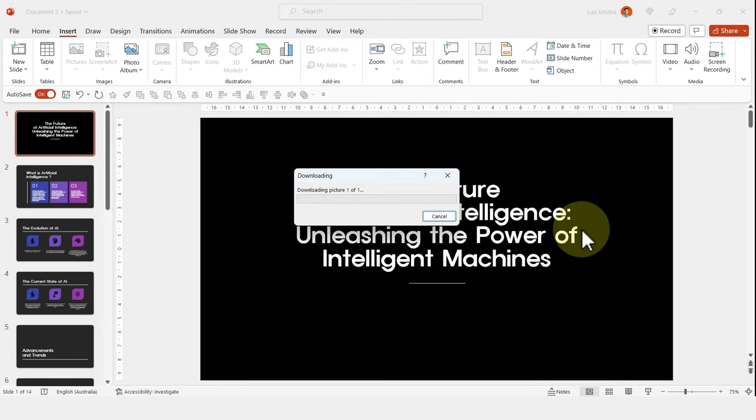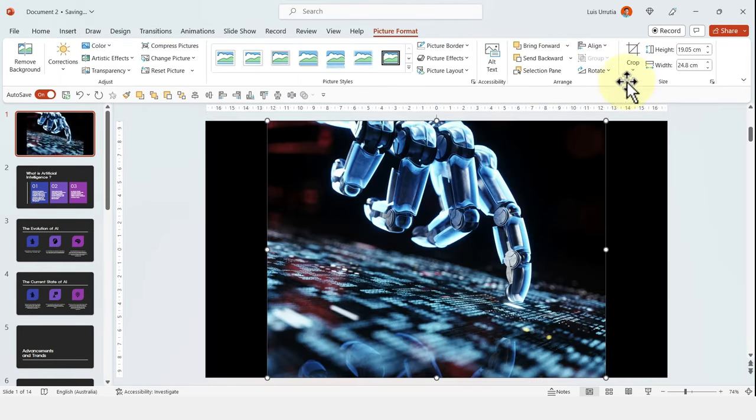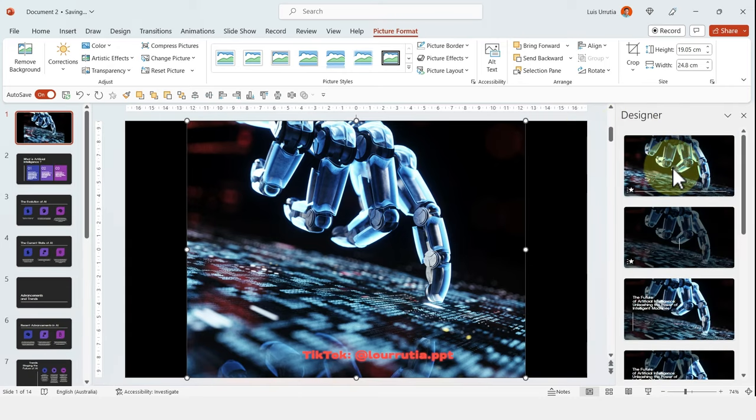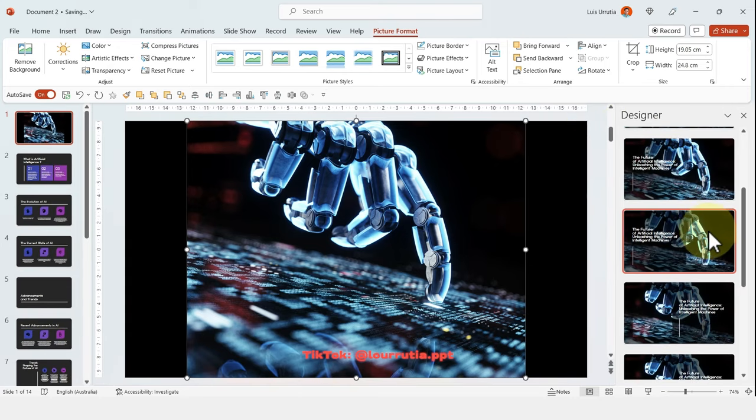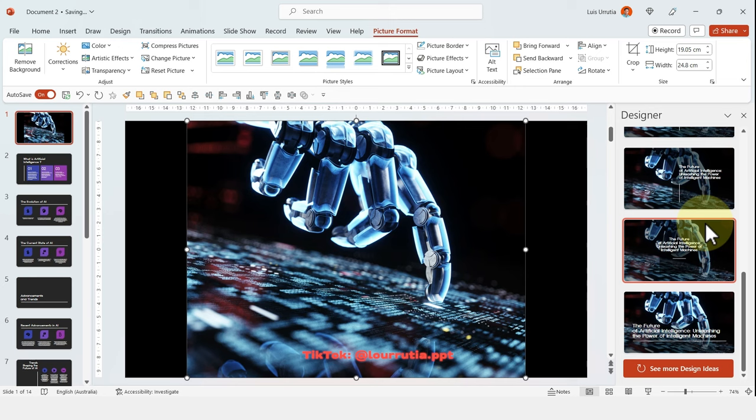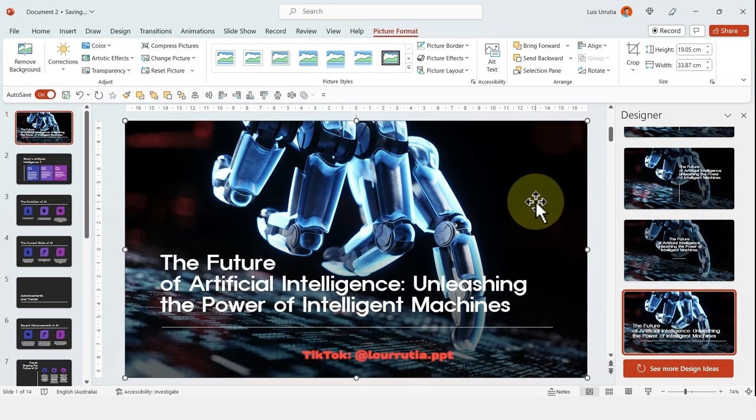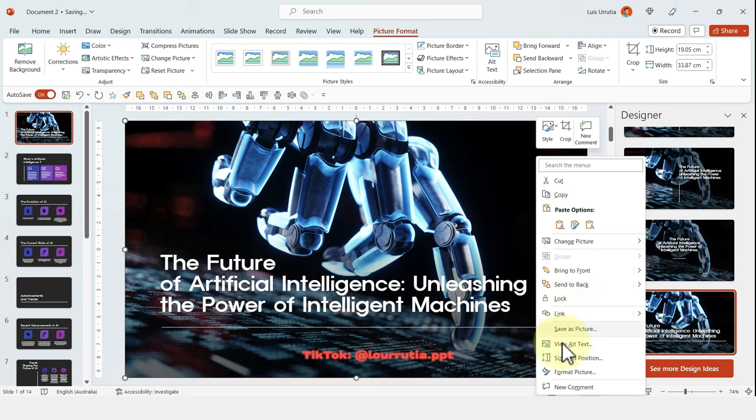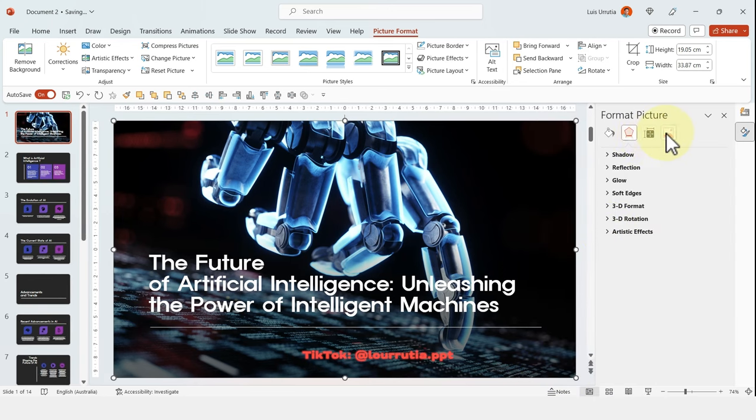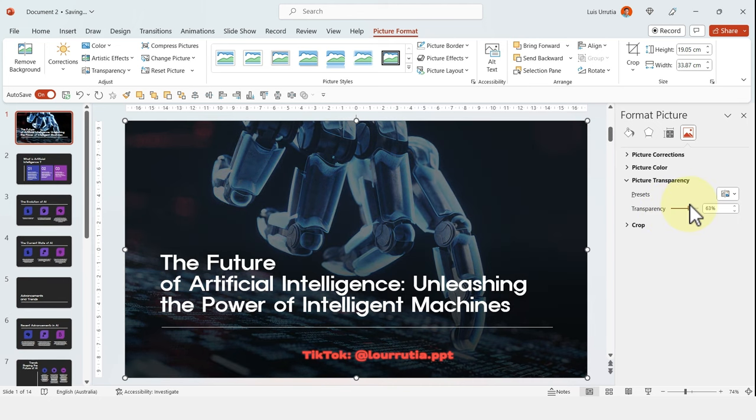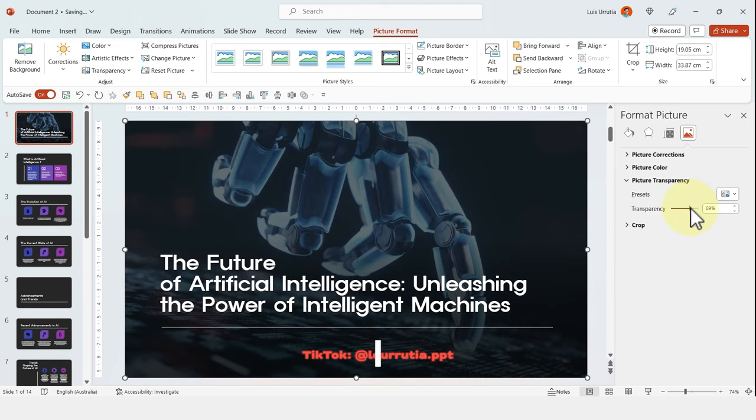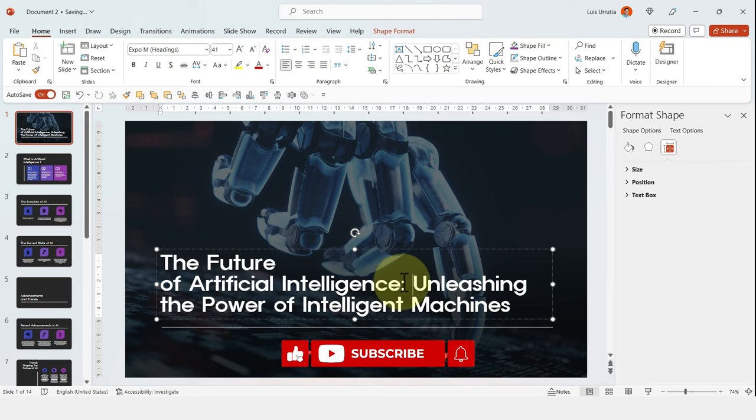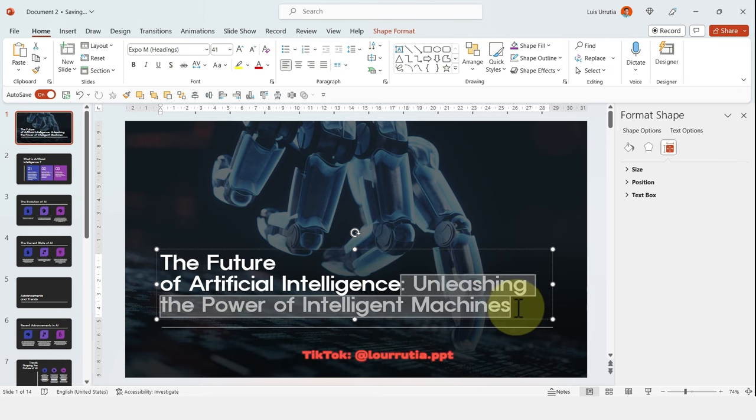And now, if you bring the designer tab again, it will give you options with that image that you just inserted. So we can pick something like this one. And if we want to make the text pop a little bit more, we can just add a little bit of transparency. And that's how you can go through each layout and just make it look better than the default options.